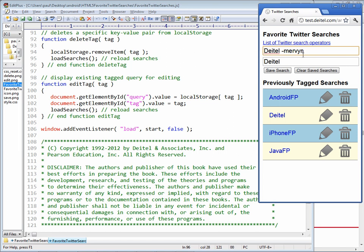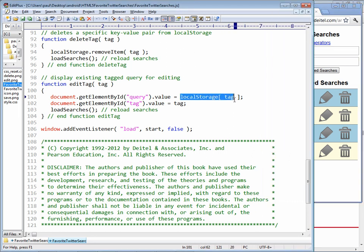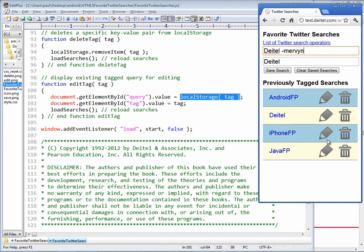So in this case, I have populated these input text elements based on which edit icon I touched. And the way that happened was by calling the document's getElementById method for the query field, which is the first one, and setting its value to the localStorage tag value for the tag that I had said to edit, so Dytel in that case. So this looks up the value for the key Dytel and stores it in the first input text element.